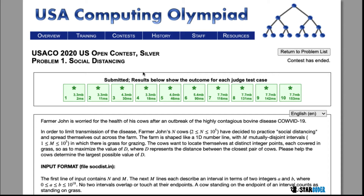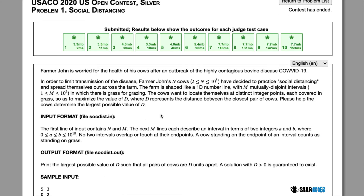Today we're going to be looking at the 2020 U.S. Open Silver question: social distancing. In this question, we're going to have a bunch of cows who have gotten COVID-19. These cows are going to be on a 1D number line, and on this number line we're going to have various sections that have grass. Being Farmer John's cows, they want to eat grass, so we want to place them in various locations in the grass patches. Because of COVID-19, we want to find the maximum value of D — the maximum distance between the closest pair of cows.